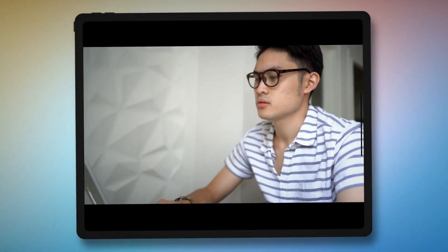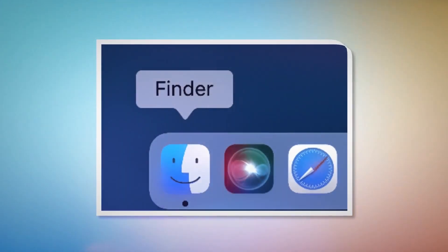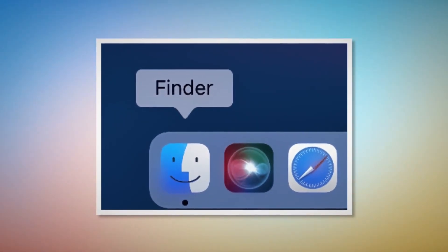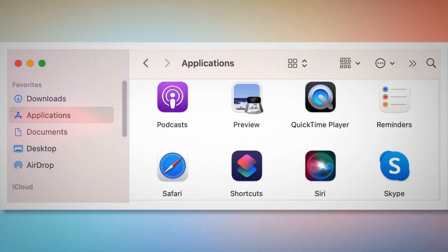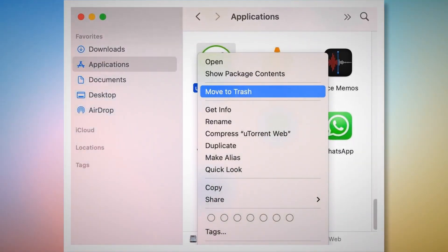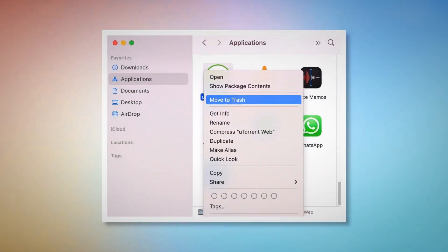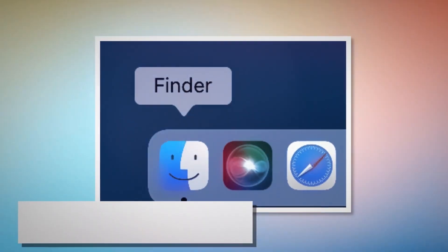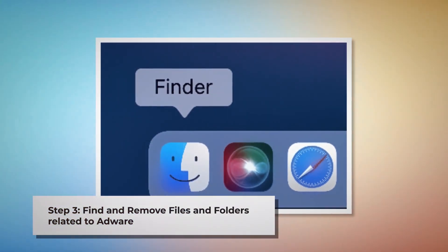Step 2: Quit, find, and delete doubtful programs related to adware. First, check the menu bar of your Mac. If you find any unknown program icon there, right-click the icon and click Quit. After that, click on Finder in the bottom menu dock, as shown in the screenshot. In the Finder window, select Applications from the left-side menu. Search for any unknown or doubtful app. When you find it, right-click and click Move to Trash from the drop-down menu, as shown in the screenshot.